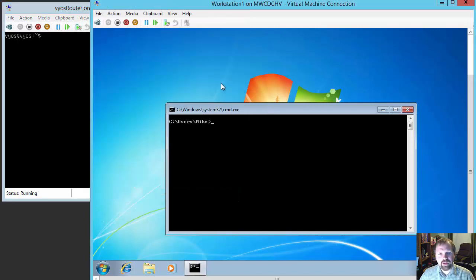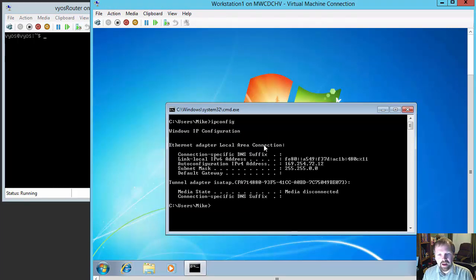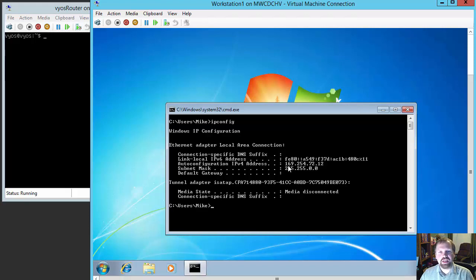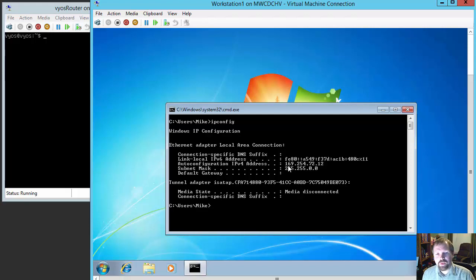I also have down here my workstation. Just to show you that this machine does not have an IP address, we're going to do an ipconfig and what you're going to see is it has 169.254.72.12. This is what's called an APIPA address. This is what Microsoft gives Windows systems when they can't pull a DHCP address or they don't have a static IP address set. So this APIPA address means we do not have any network access.